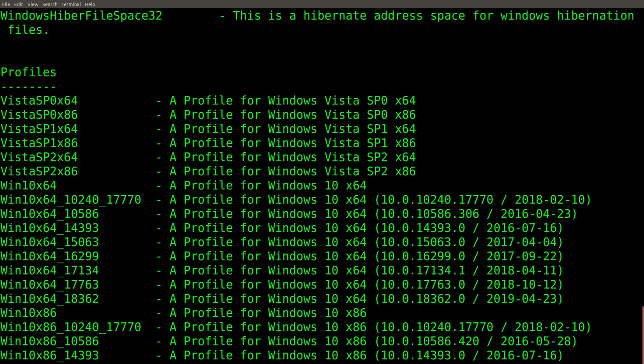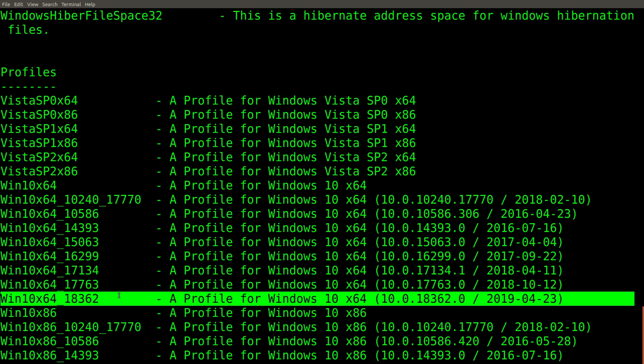And as you can see, we have profiles for Windows 10 X64 all the way up to build 18362, which as of this recording is the very newest release version of Windows 10.